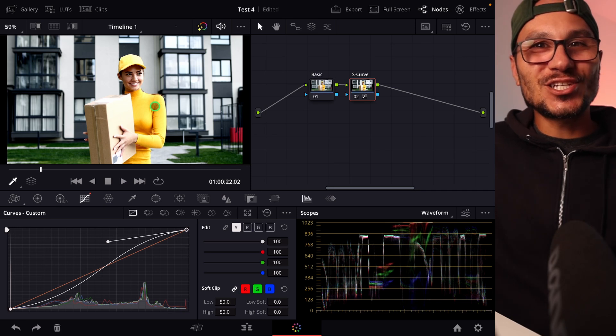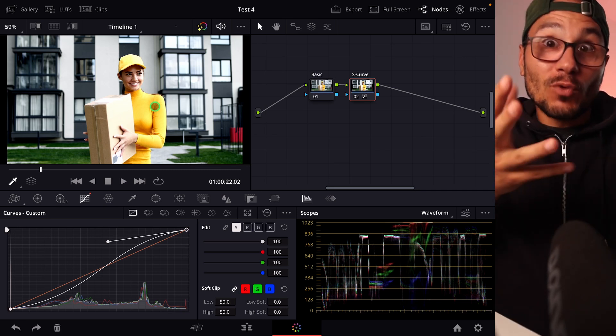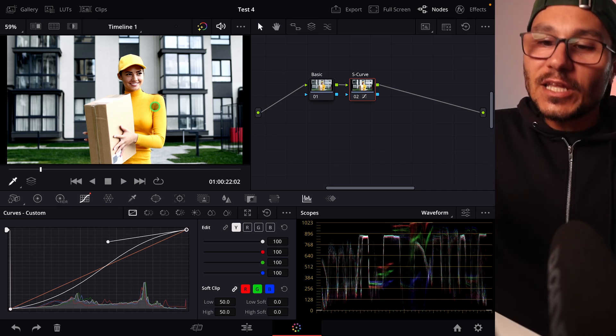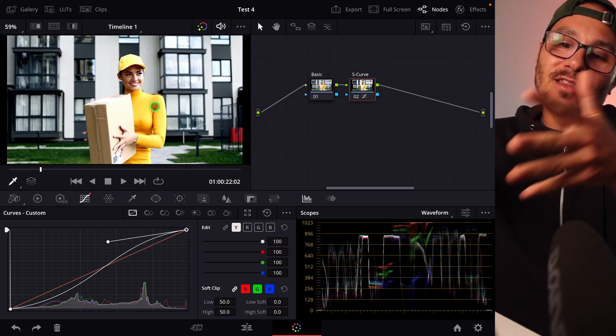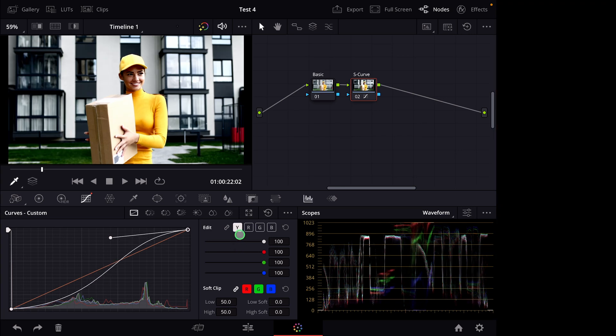And this is how you achieve that contrasty look with an S curve in DaVinci Resolve for the iPad. And by the way if you want to reset everything you just have to click here this icon and then you have access to all of the colors again.